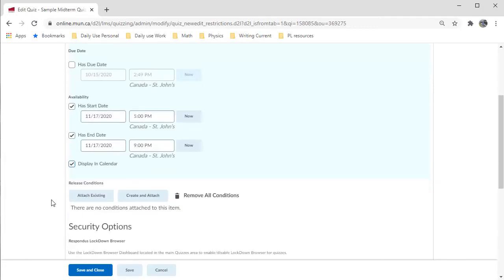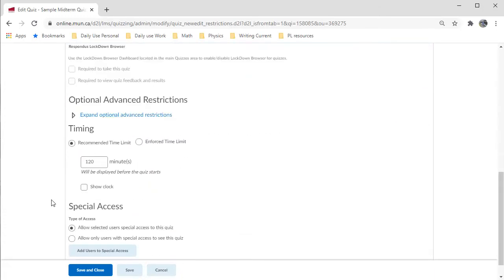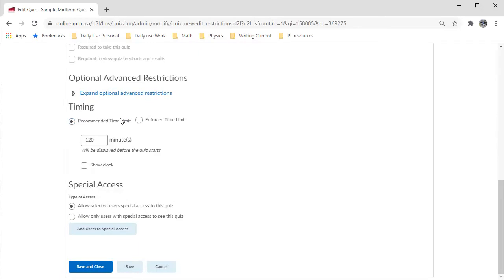Click here if you want the quiz to appear in the calendar. Scrolling down, you can see that you can enforce a time limit if you need to. Just click here and edit the time as required.